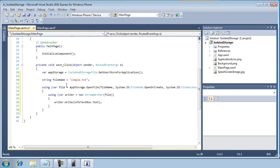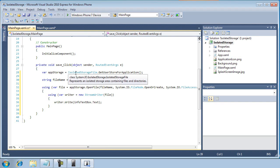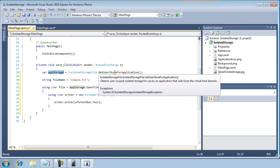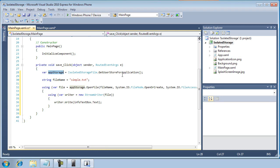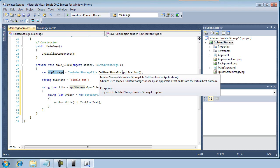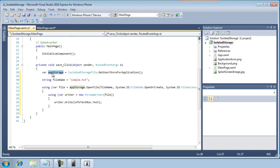Okay, so as you can see inside of my save click event, first of all, I'm creating a new instance of isolated storage file by creating a variable called app storage. And as I hover over, you can see that this get user store for application will return the current user scoped isolated storage for use by an application that calls from the virtual host domain. In other words, it's going to retrieve a reference to an object that will allow us to interact with this specific application's isolated storage area. And so that's what we're saving off into this app storage variable.